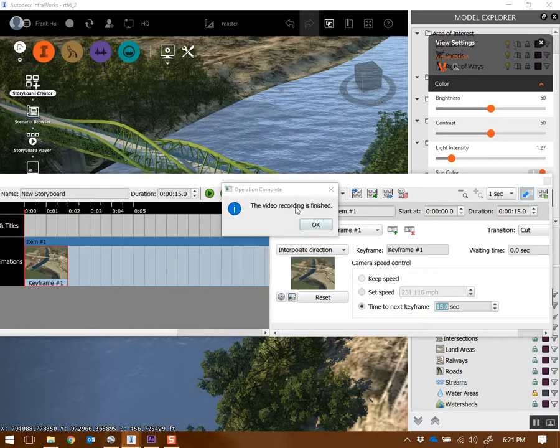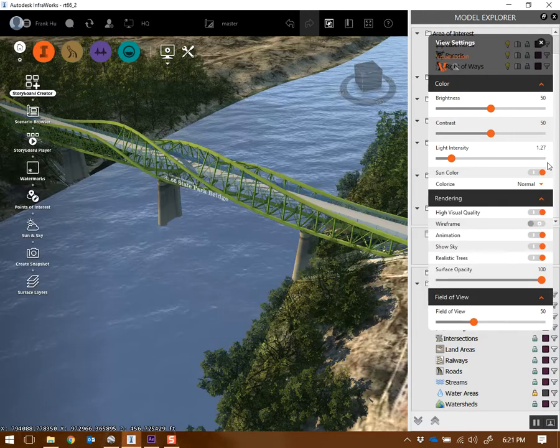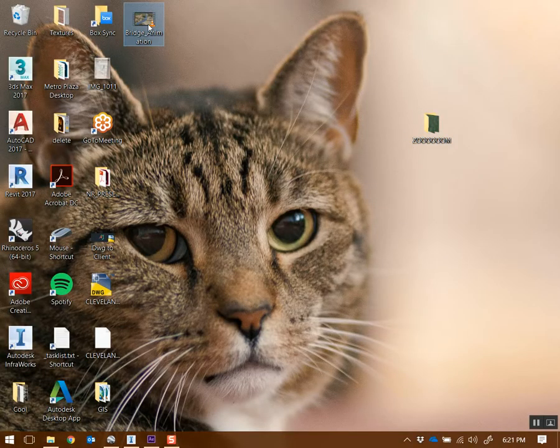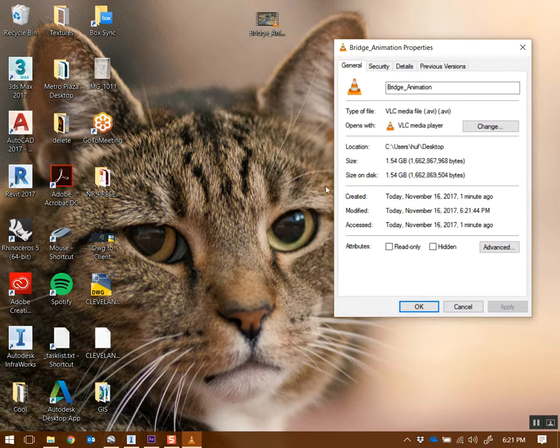And then I'll just save it on my desktop. I'll call this one the bridge animation. And then set your resolution to whatever you want. So let's do 1280 by 720, which is my recommended minimum resolution. And then just do 30 frames per second. Then hit record. Now it's creating that video. Okay. So then it says the video recording is finished. You click OK.